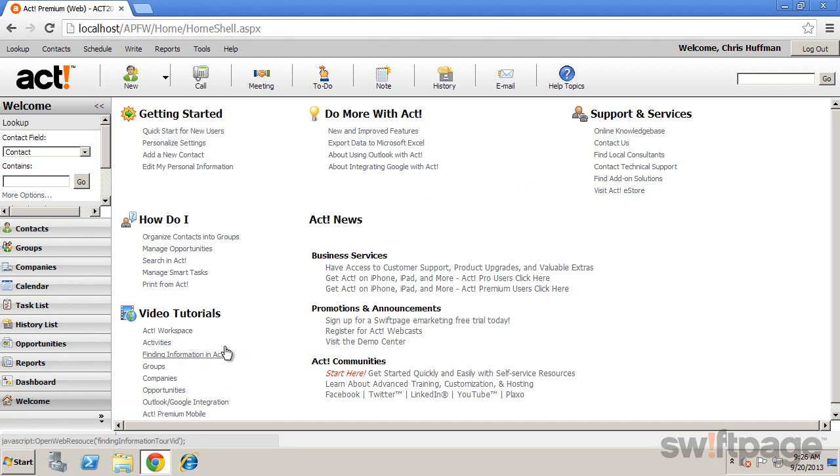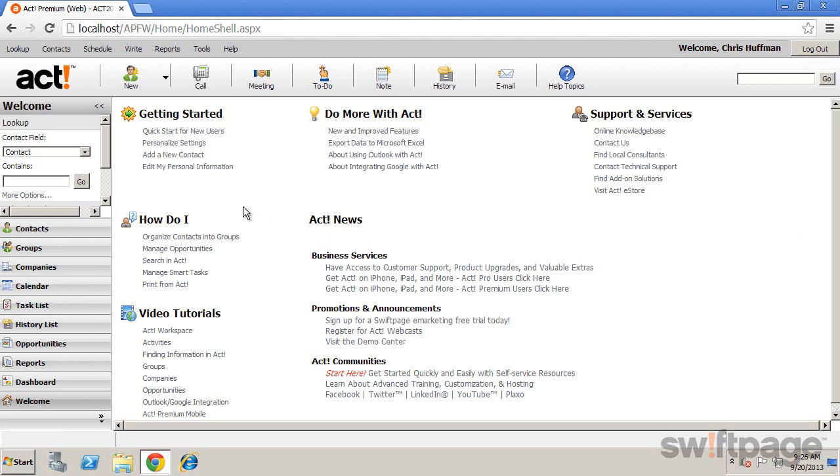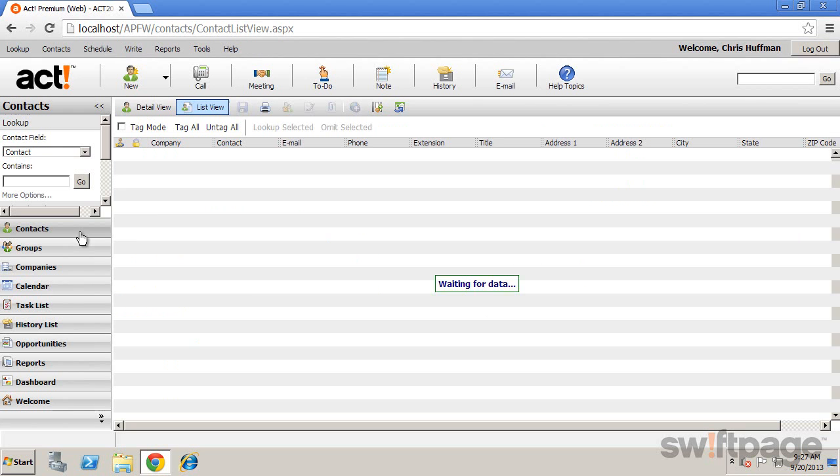You can also see news and current information for ACT right from the welcome page. To begin using ACT, you can select any of these links or a view from the navigation bar along the left side of the screen. For instance, your contacts.